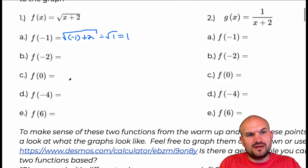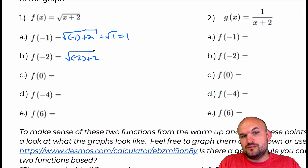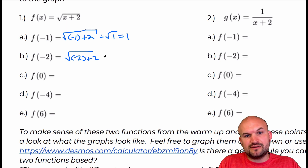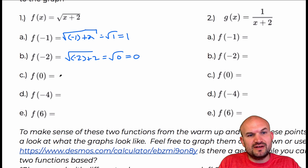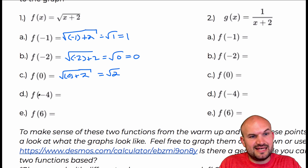Moving on, I have f of negative two — negative two plus two is zero, so I have the square root of zero, which is just zero. For f of zero, zero plus two gives the square root of two, which cannot be simplified, so I'll just leave it as that.